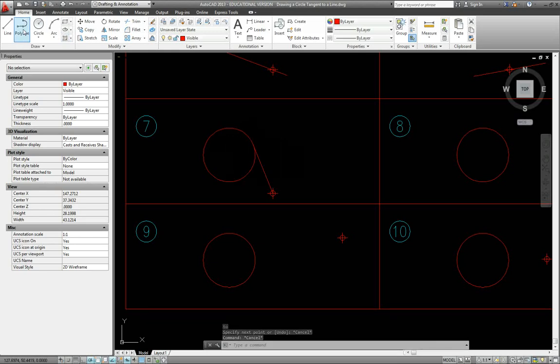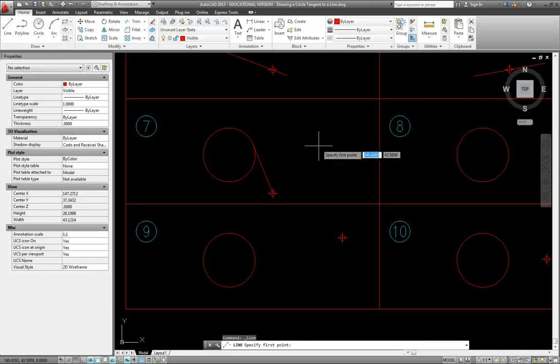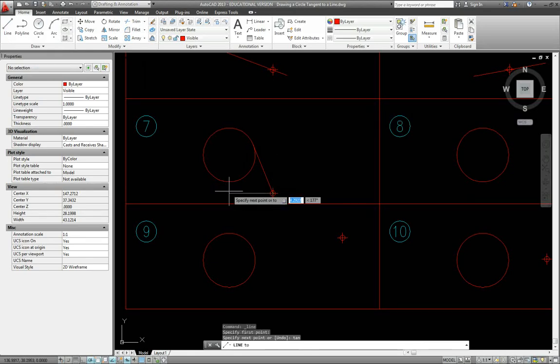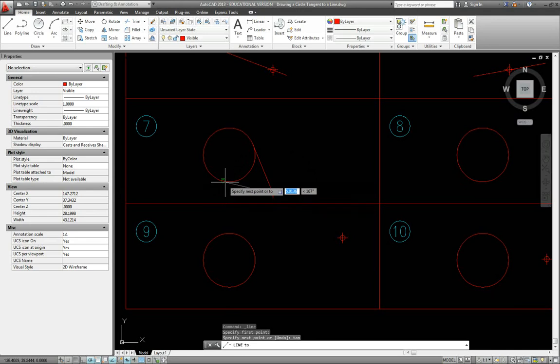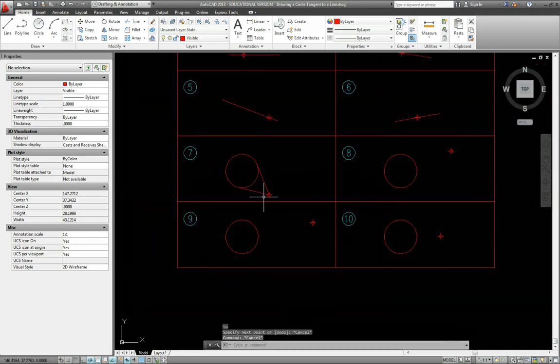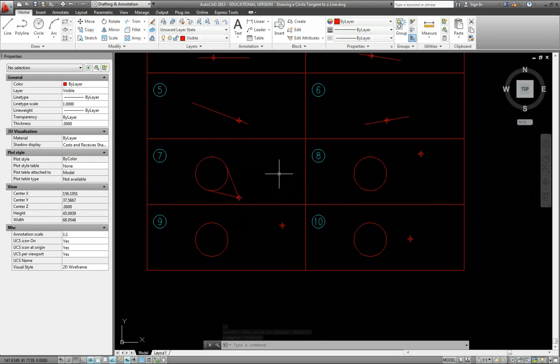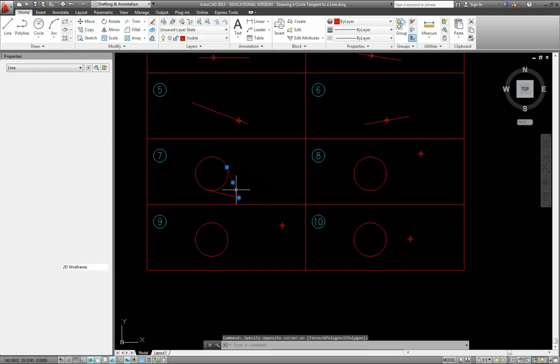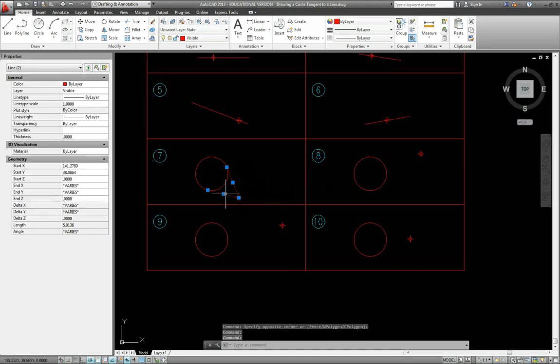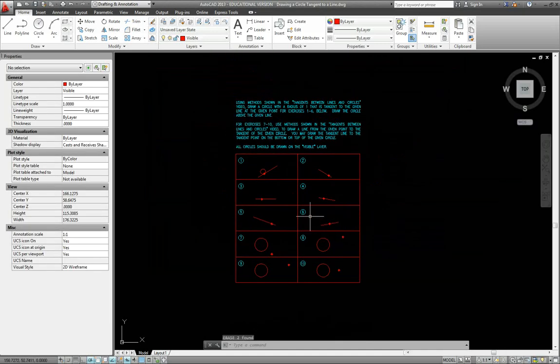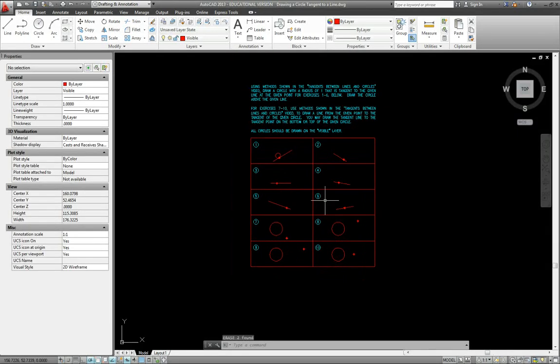There's also one on the bottom. Again, we want to type TAN and enter, and there's that tangent point. Each one of these will have two solutions, like I was saying. You can turn in either one or both. I would be fine with you turning in both. I hope this helps you out, and that concludes this video.